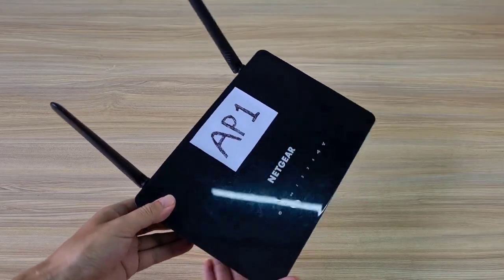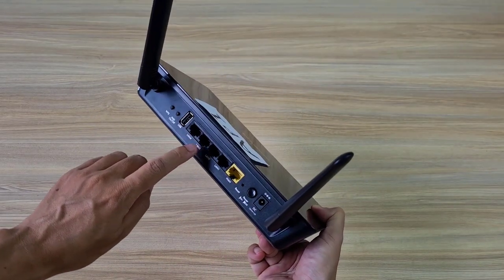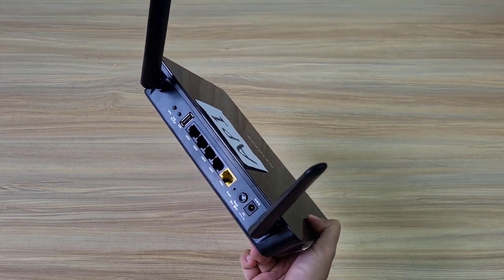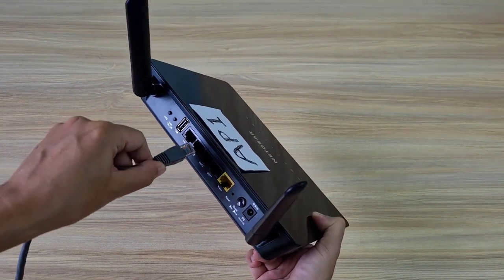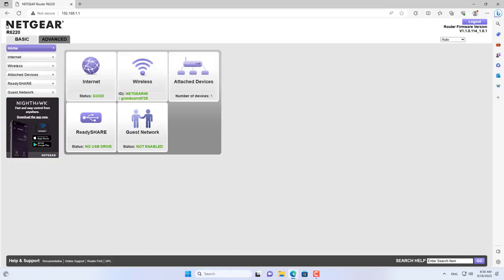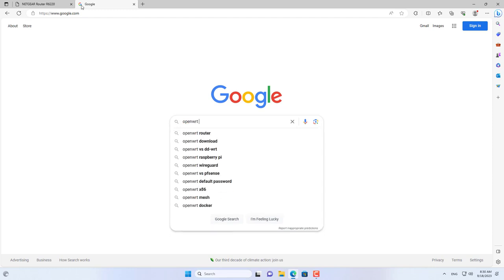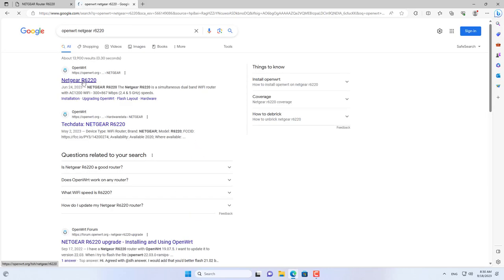First, connect router one to the computer using the LAN port. This is the Netgear R6220 router. By default it does not allow fast roaming configuration, so you need to upgrade the firmware. The firmware used in this case is called OpenWrt.